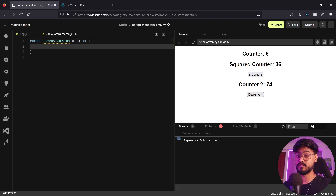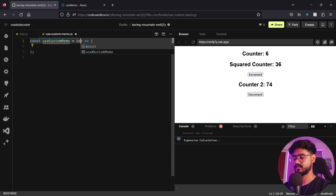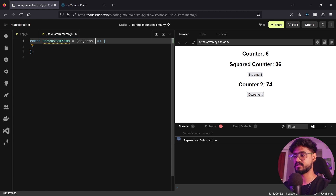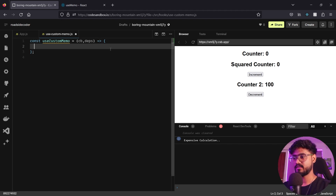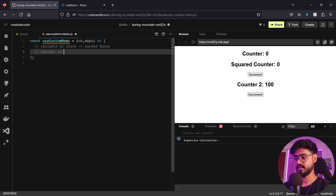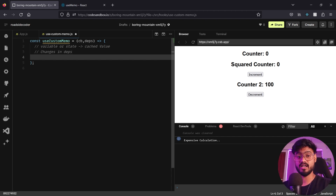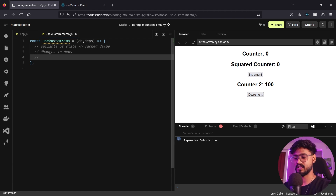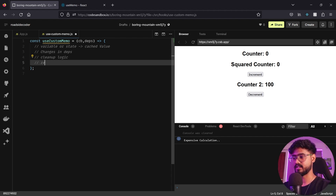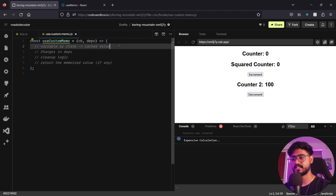useCustomMemo takes two things: a callback (cb) and a dependency array (deps). Inside we need to: first, have a variable or state to store the cached value; second, compare changes in our dependencies; third, add cleanup logic for when the component unmounts; and finally, return the memoized value.